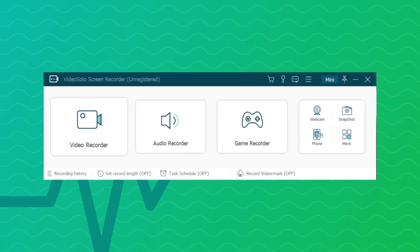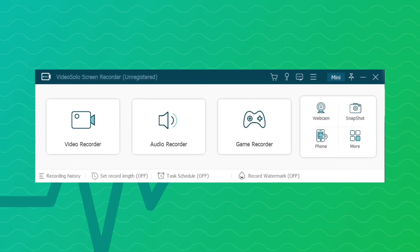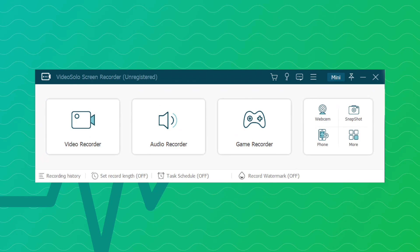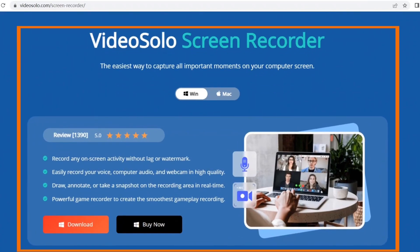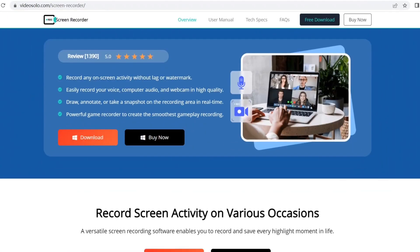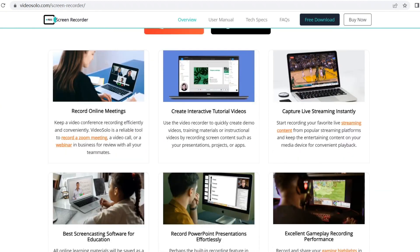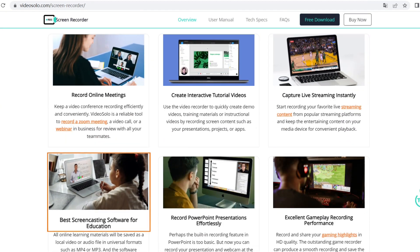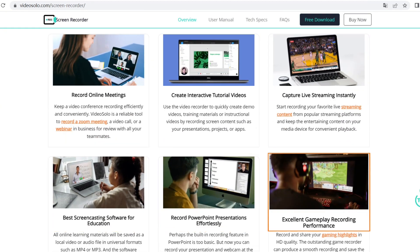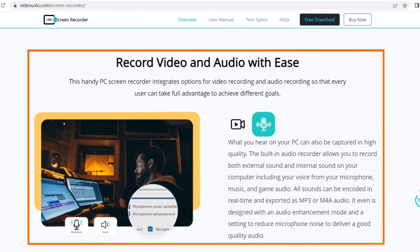Luckily, using Video Solo Screen Recorder can get rid of your worries. Video Solo Screen Recorder is a powerful desktop recorder that enables both Mac and Windows users to record their screen activities, system sound and microphone sound easily and smoothly.